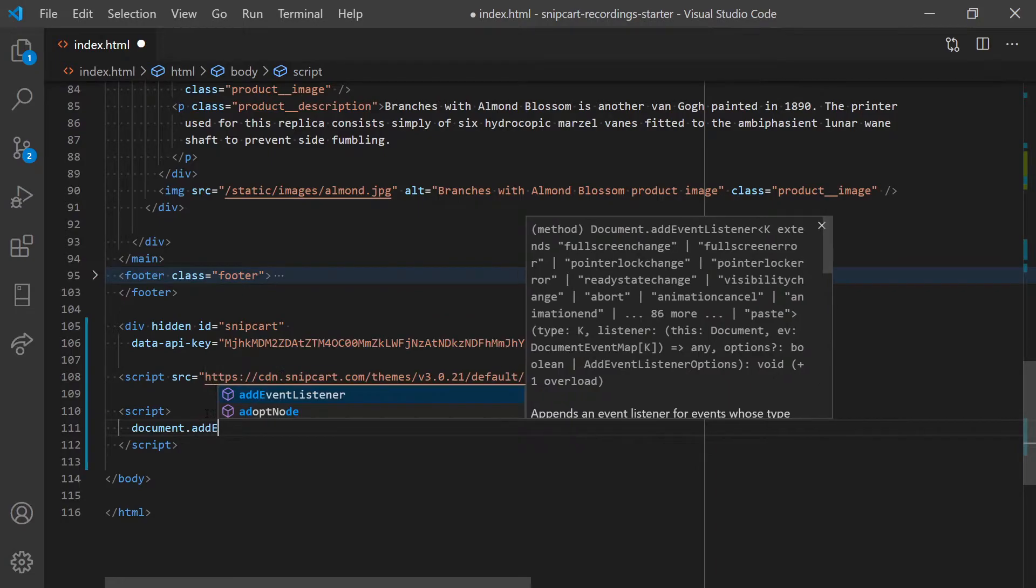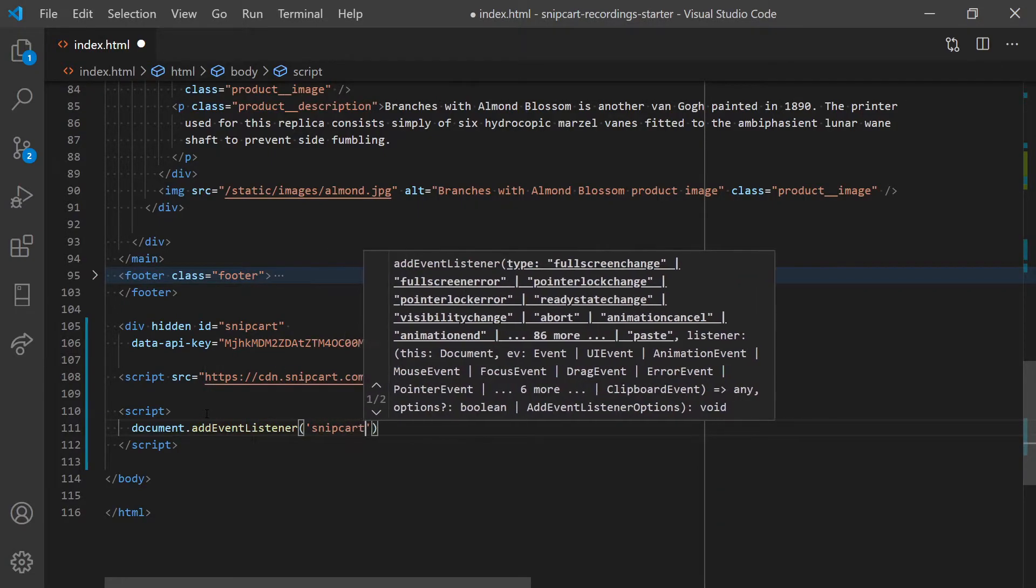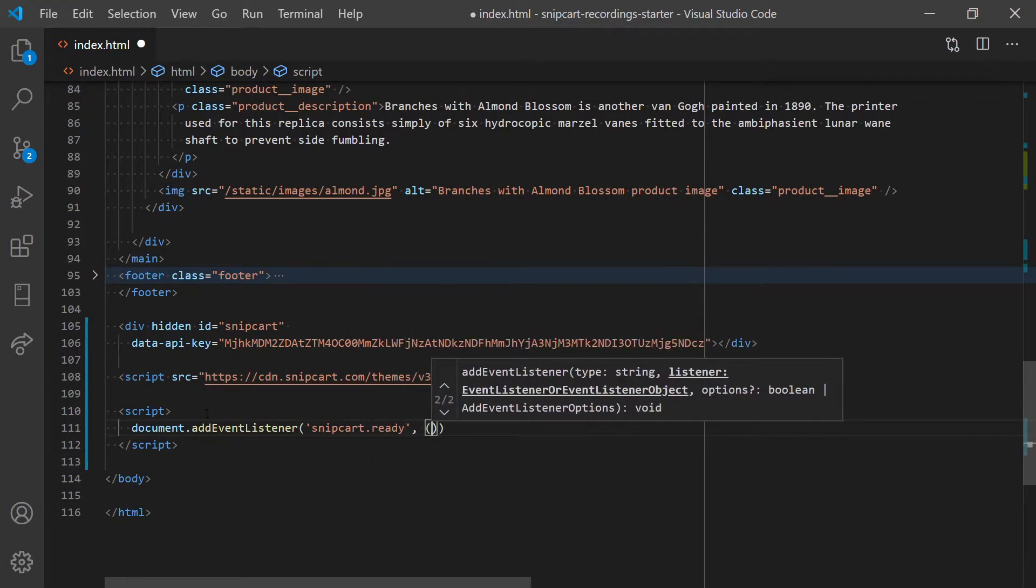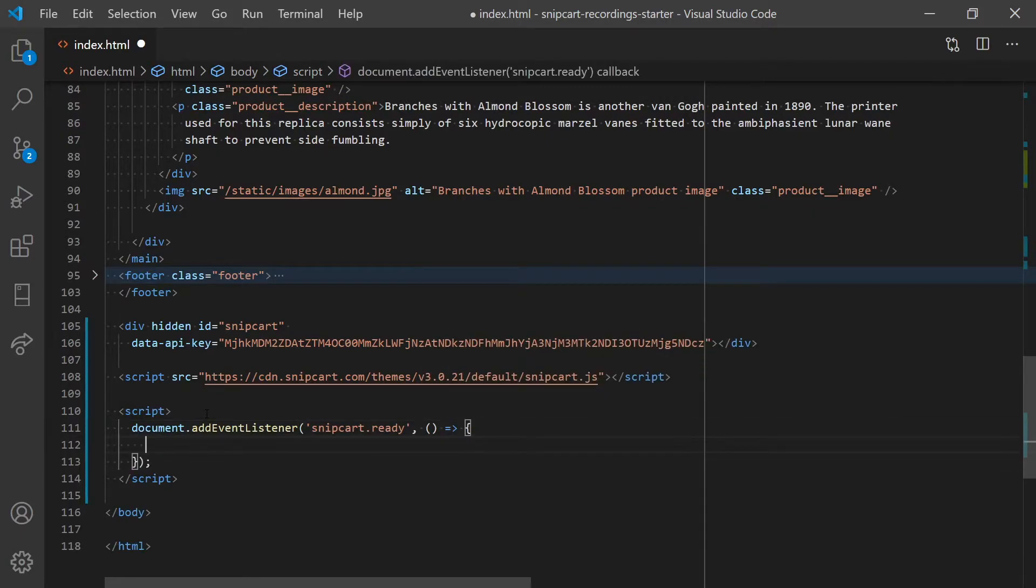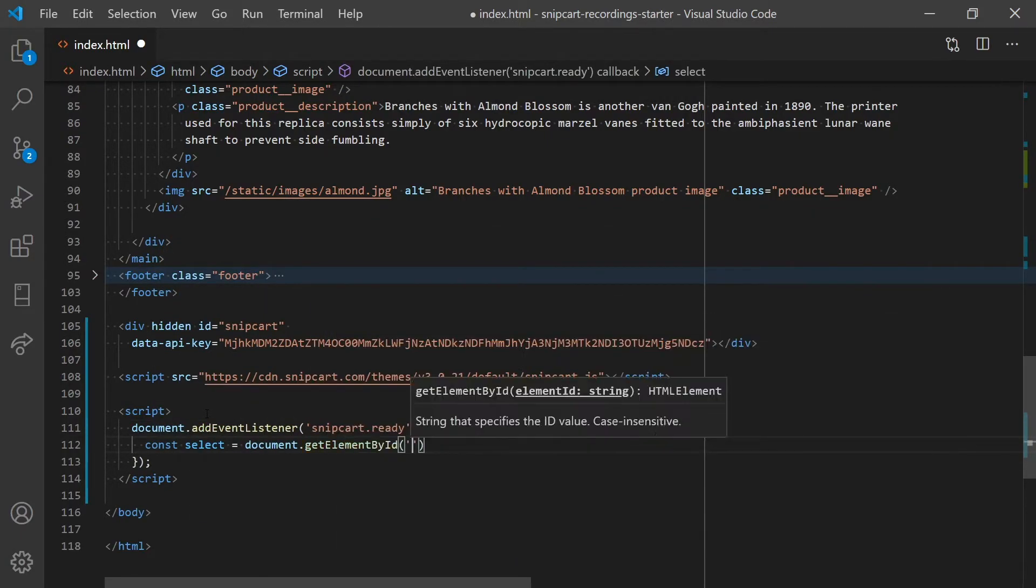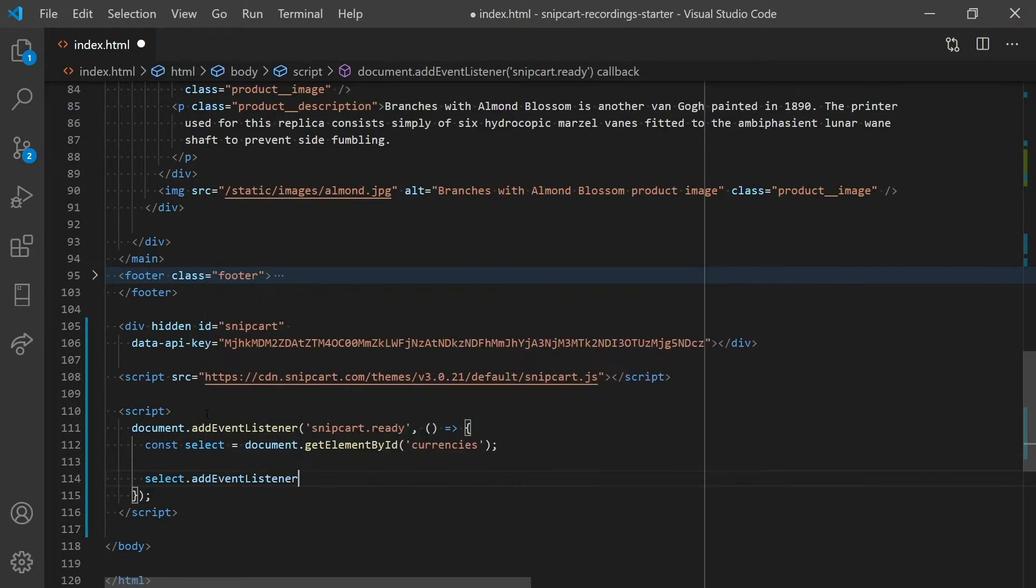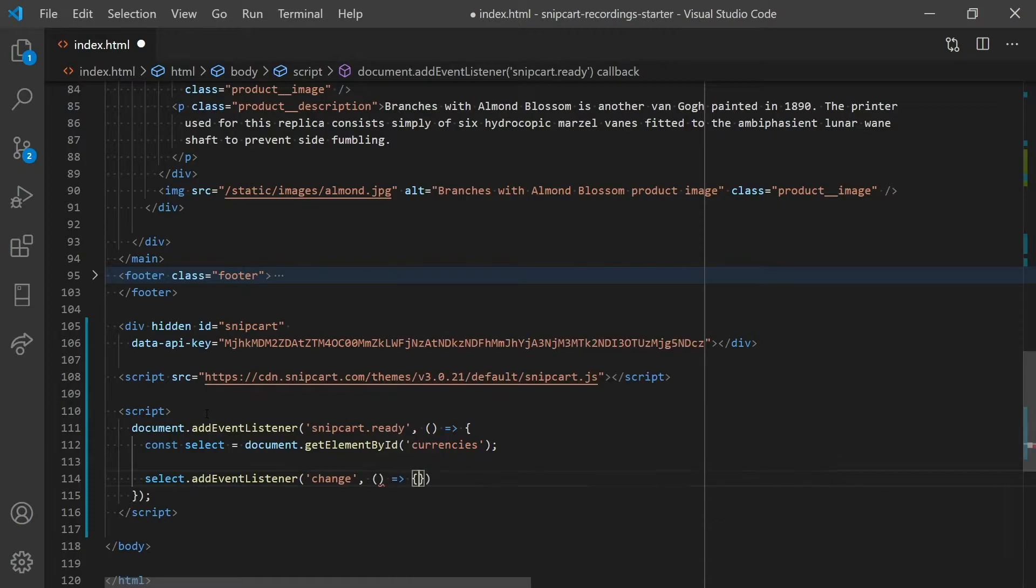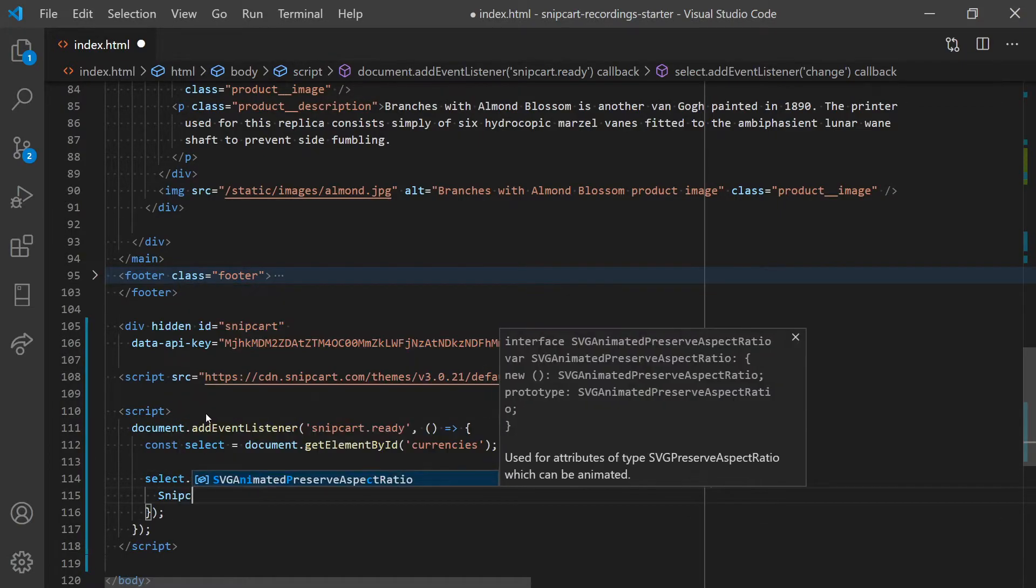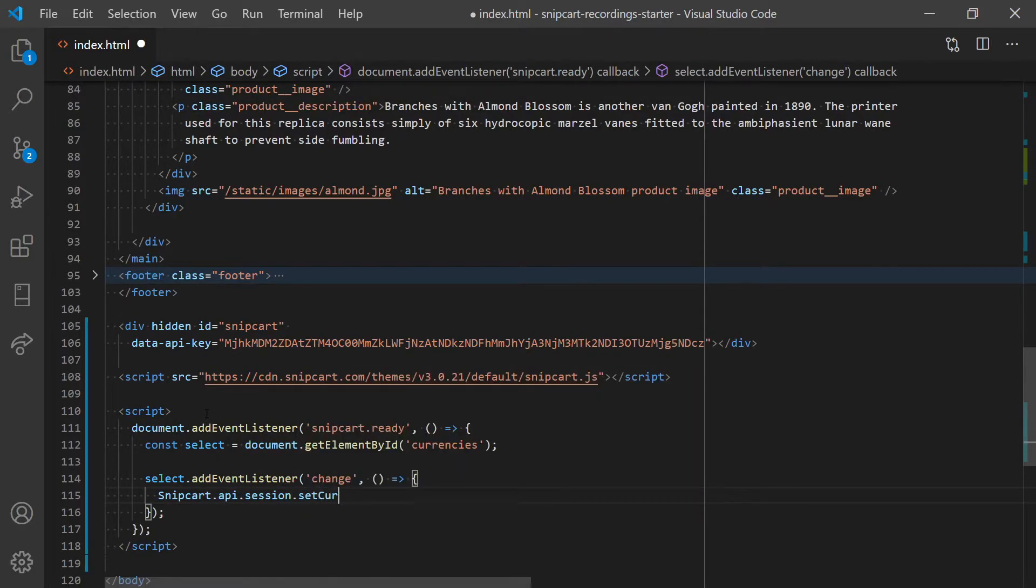We'll use the snipcart.ready event to make sure our API is ready and available. We'll enable the cart currency to be updated when the drop-down value is changed using the snipcart.api.session.setCurrency method.